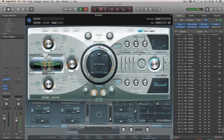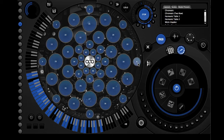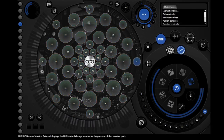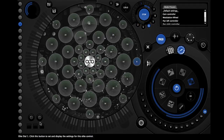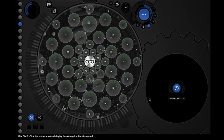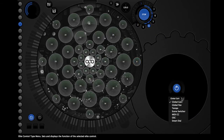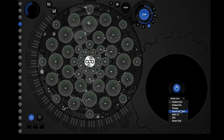CC messages 10 and 7 are also ideally suited to the dials which come as standard on the Elite series, and are very easily assigned by selecting the dial in the corner and assigning it to CC message 10.